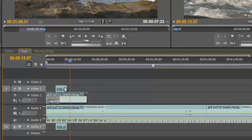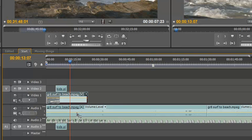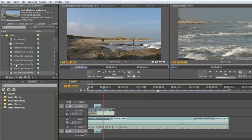So by using these toggle sync lock options, I'm still able to drop clips in because I've targeted the appropriate places I want them to drop. And I can still modify my sound, my background sound and my video. And I can then add other bits and pieces.